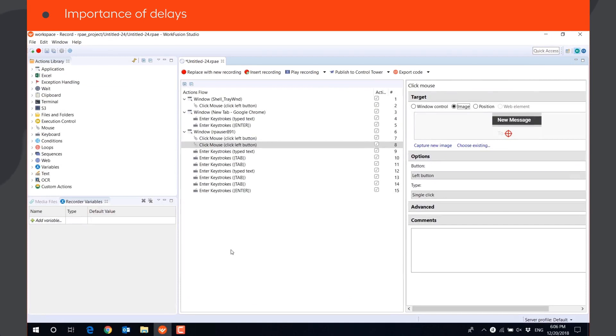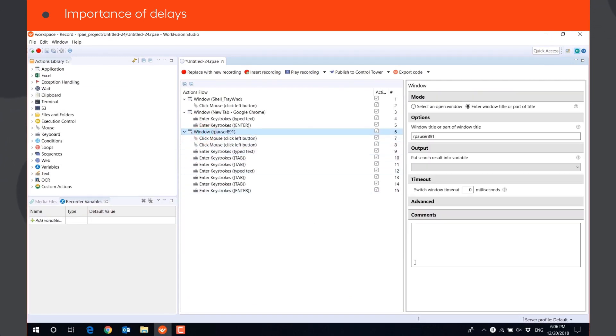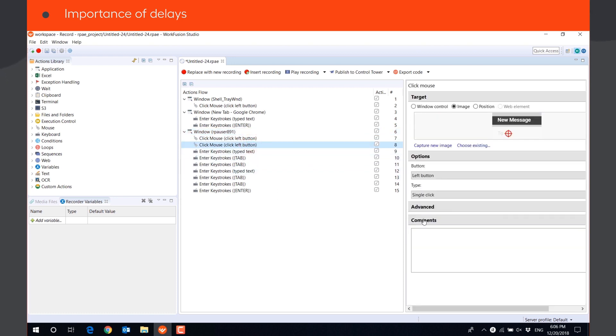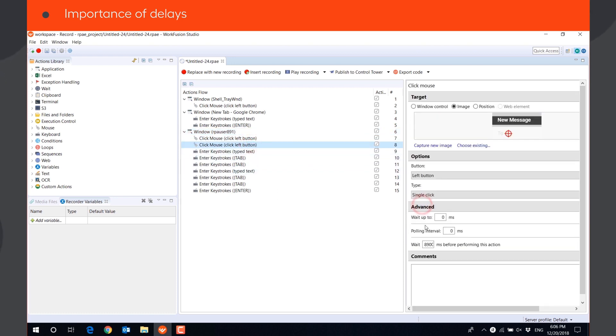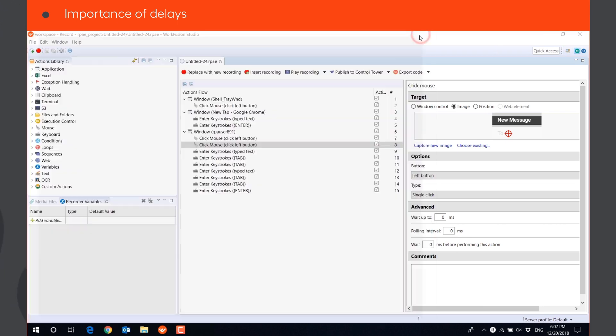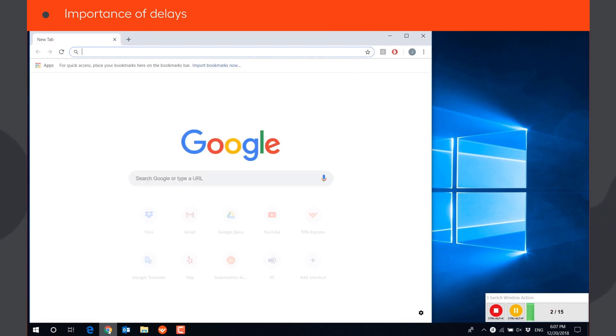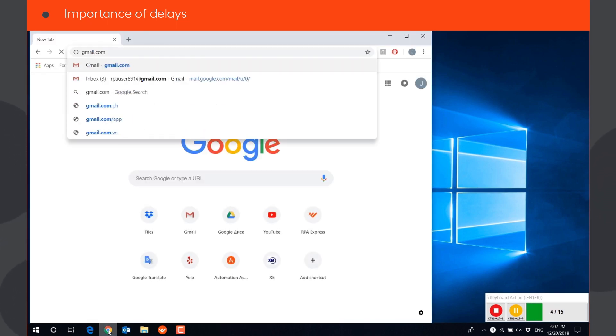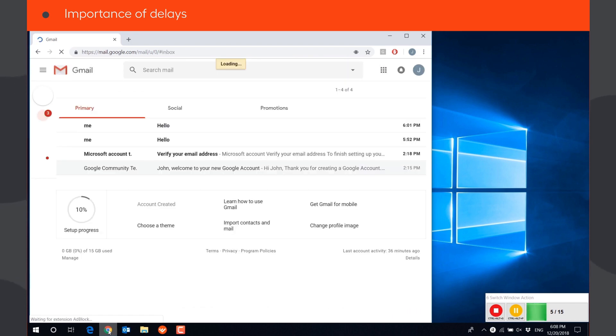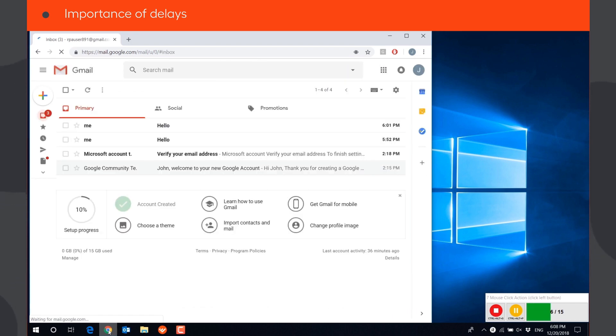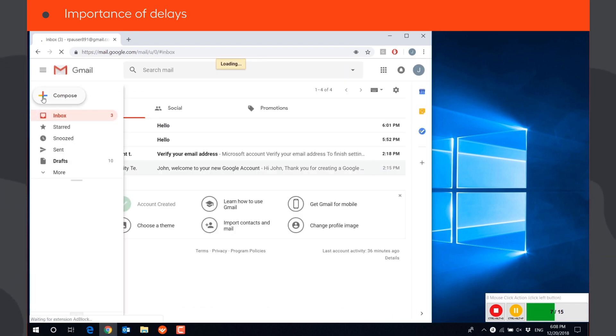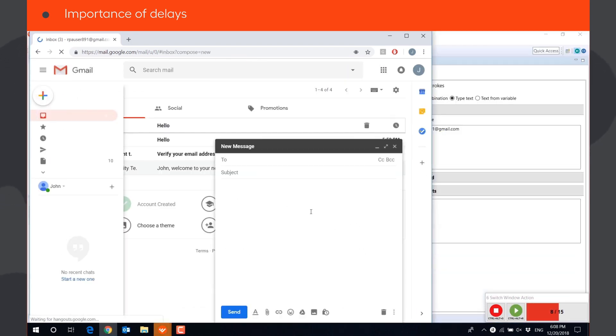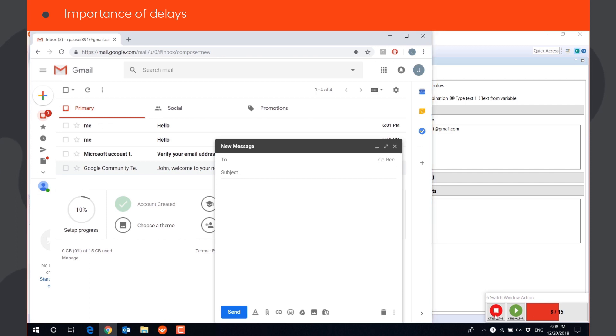When recording user actions, RPA Recorder records the delays before certain actions. Having delay before executing some actions are necessary for error-free execution. Let's delete the recorded delay in this mouse click action and see what happens when we play the script.